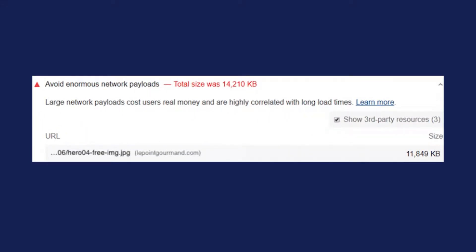If you have gotten the PageSpeed Insight recommendation to Avoid Enormous Network Payloads, this video will show you the 8 techniques that you can implement to fix it today. Before we get into those 8 techniques, let's first go over what this message means.